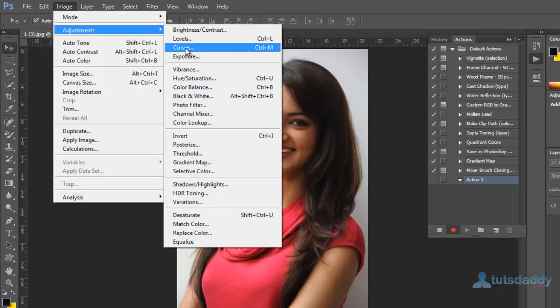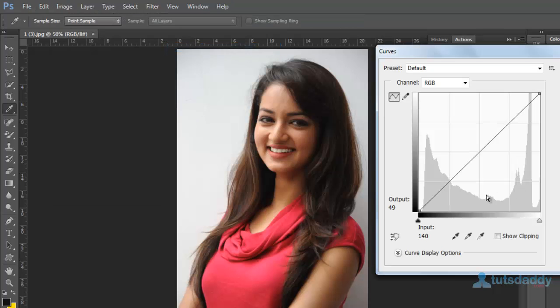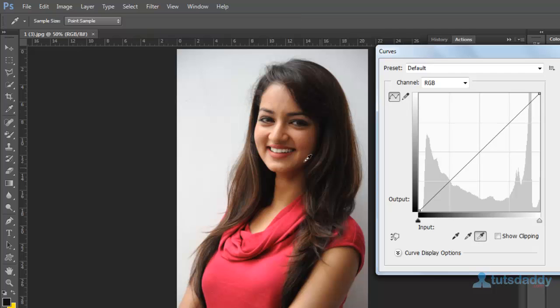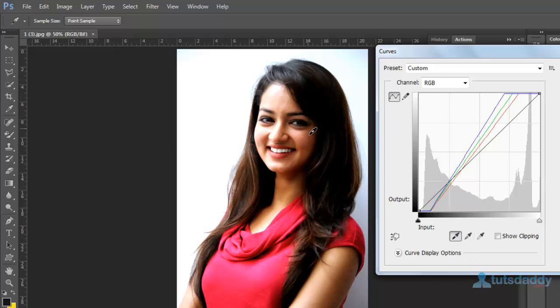Press Ctrl plus M to display the curves window. Click set white point and click on image white color. Click the button set black point and click on image black color.